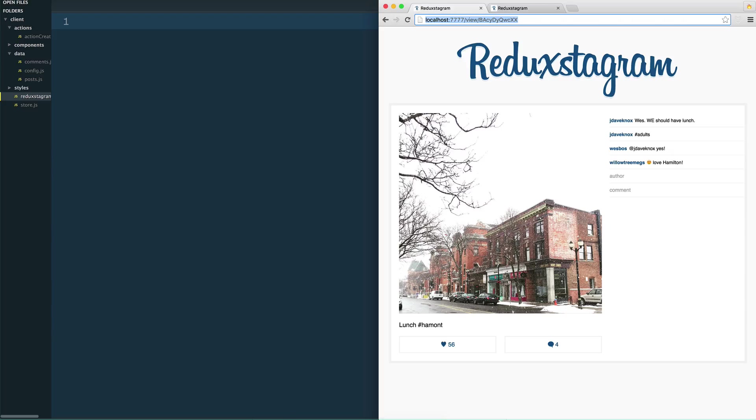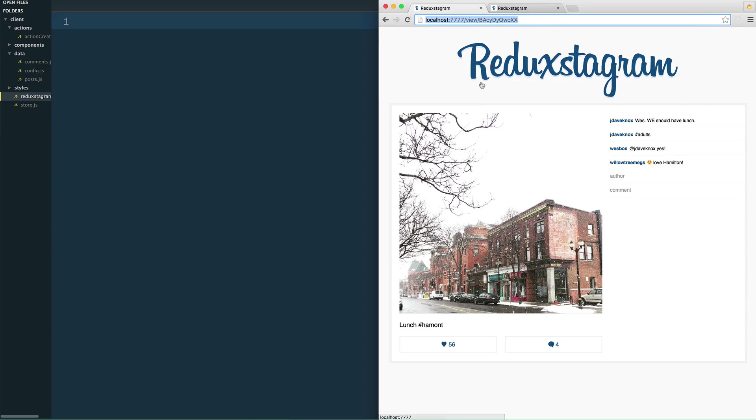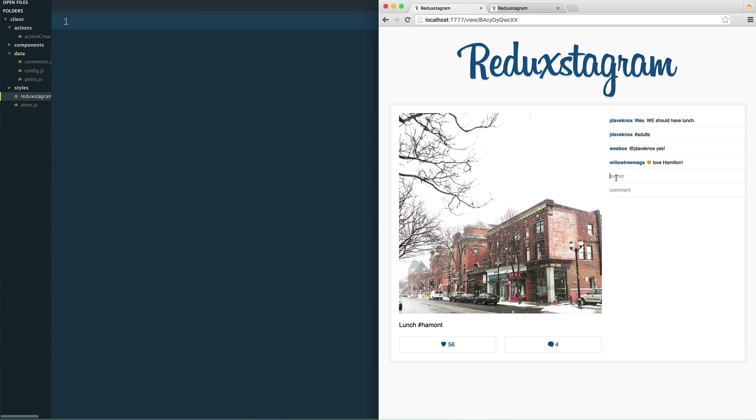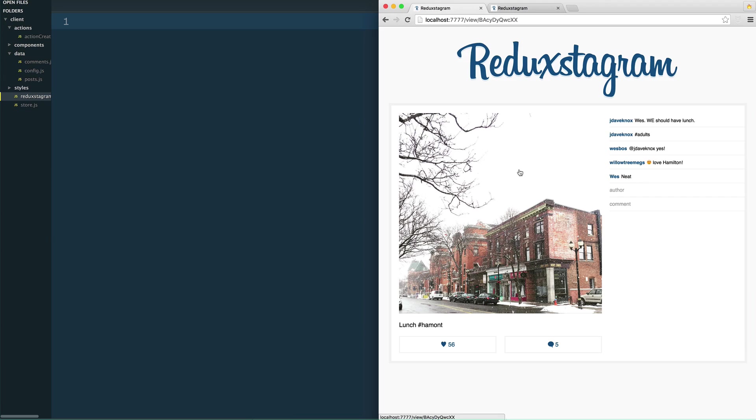We just learned that actions and action creators get fired off or dispatched with information about what happened. So if I go ahead and comment on a photo, it will say Wes commented neat on this specific photo. What it doesn't do is update our state, which is our store in Redux. So we need to create what's called a reducer on the other end to be able to handle and update the actual state.